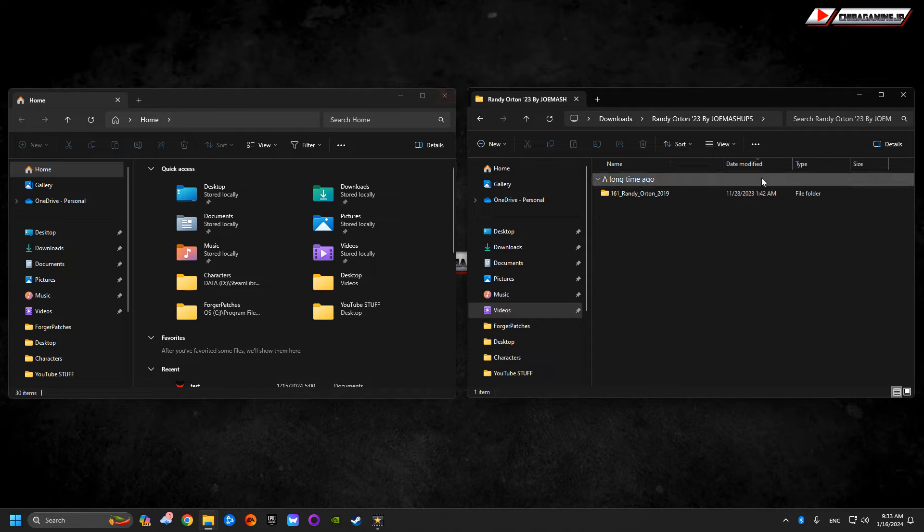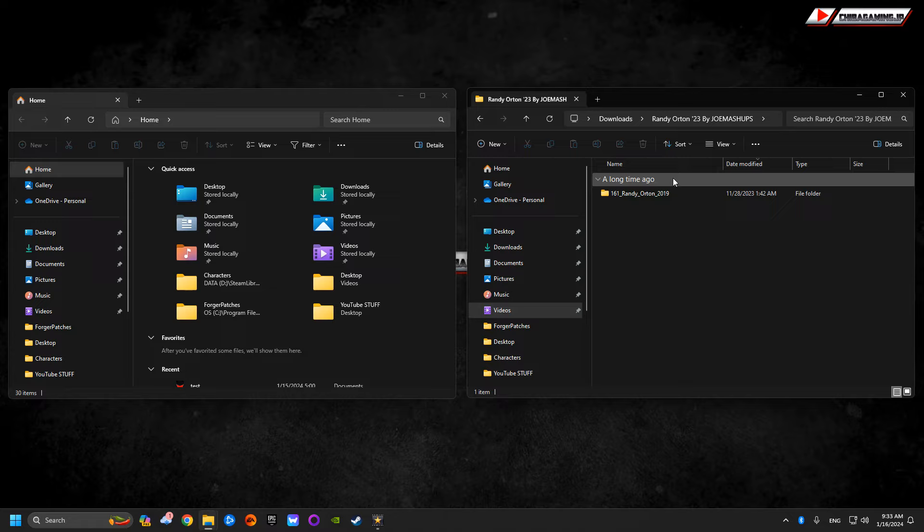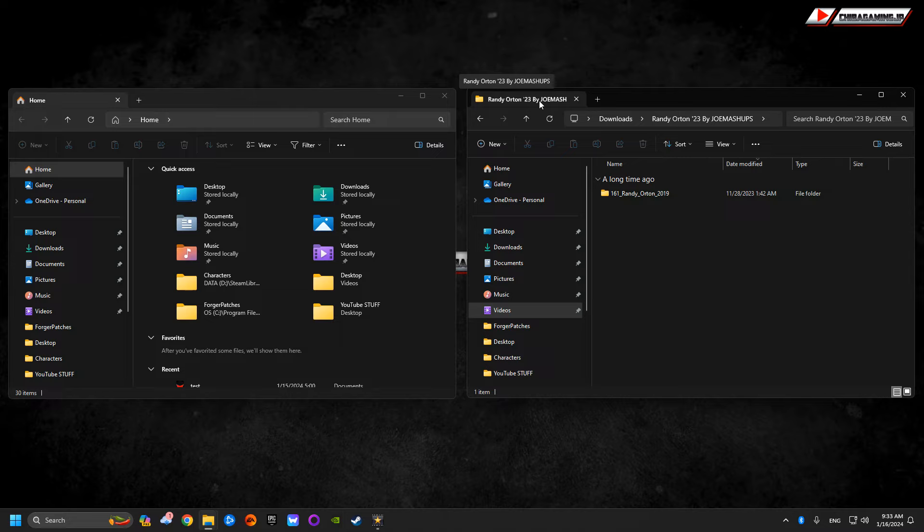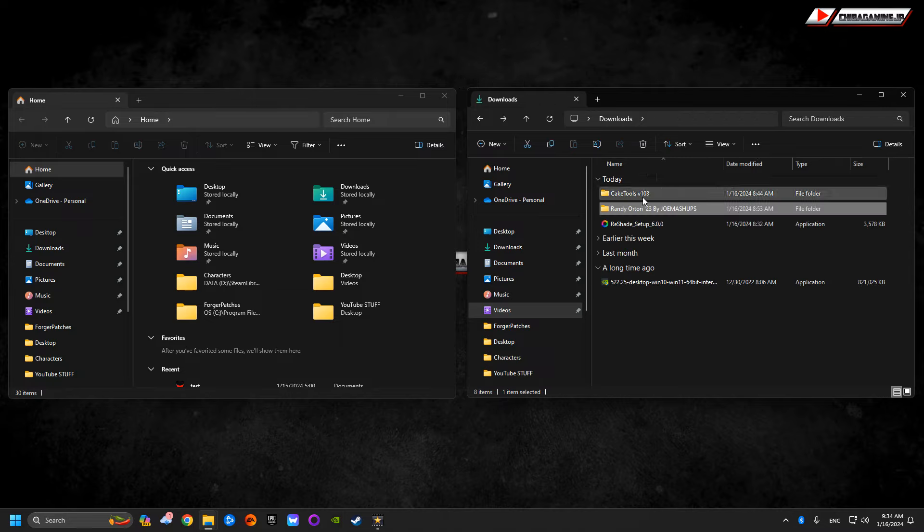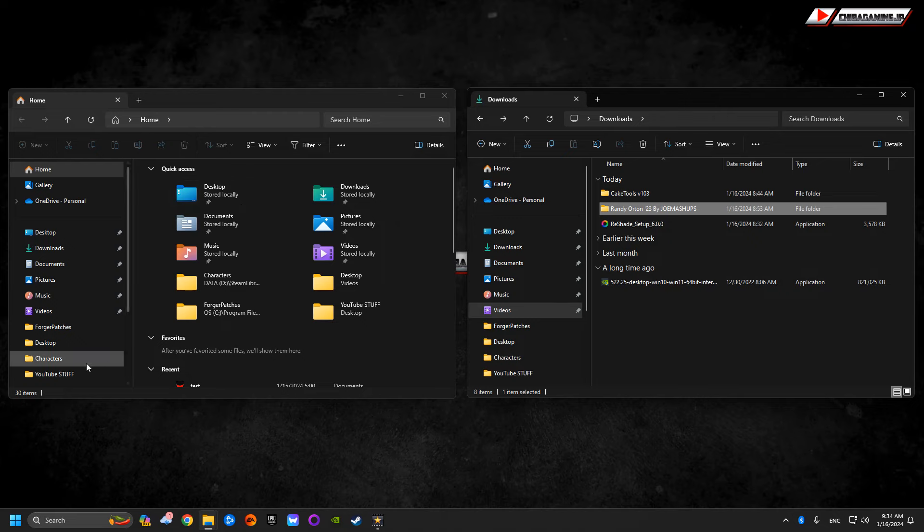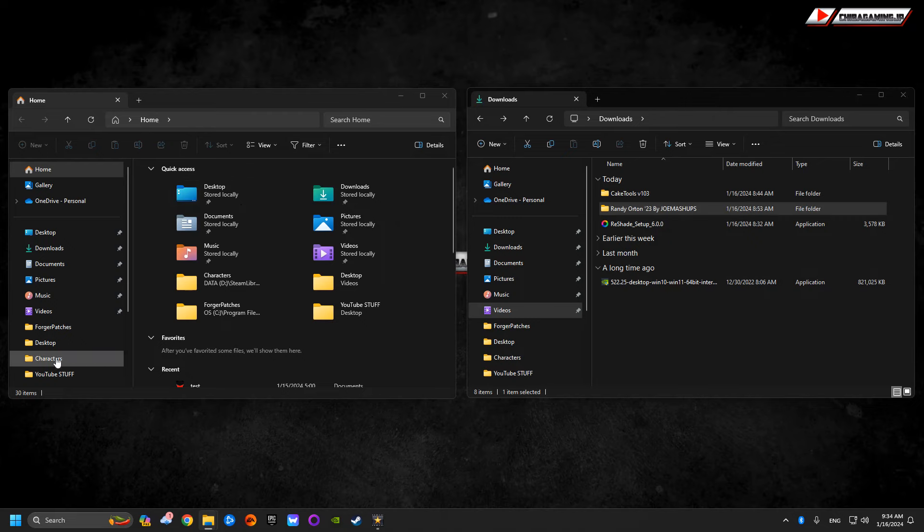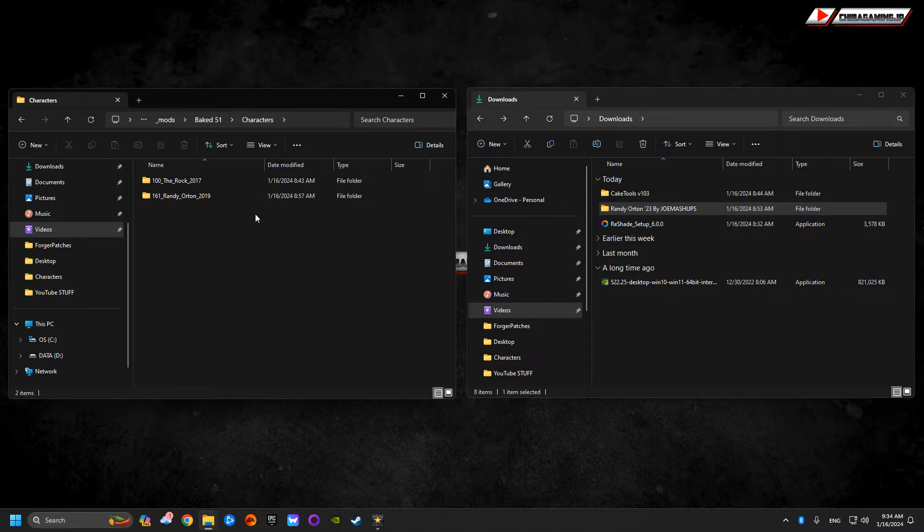Now, I have two windows open just for quick editing and saving time. This Randy Orton 23 by Joy Mashups, you don't want to take this entire folder. You don't want to put that inside the characters folder. That's not what you want to do. Delete that.